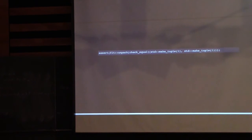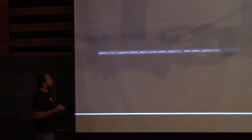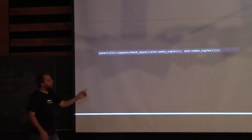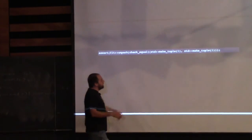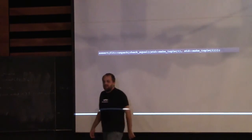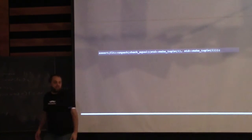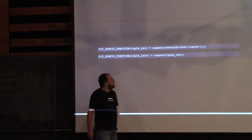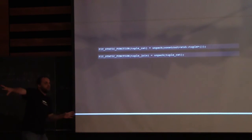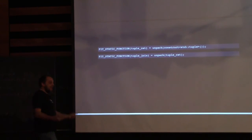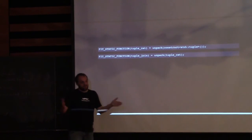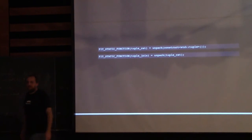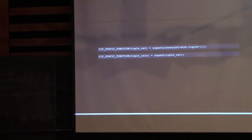To implement tuple_join, there's an interesting property of unpack: you can give it multiple tuples and it will unpack each into the function. Going back to check_equal — you can split one tuple into two separate tuples, and unpack will unpack each into the arguments. Using this, we implement tuple_cat by unpacking onto make_tuple to concatenate tuples into one. Since join takes a tuple-of-tuples rather than variadic tuples, we just unpack the tuple_cat on it to implement tuple_join.